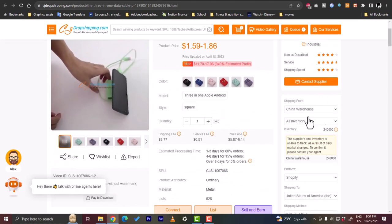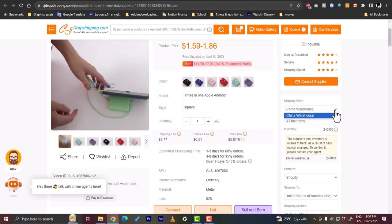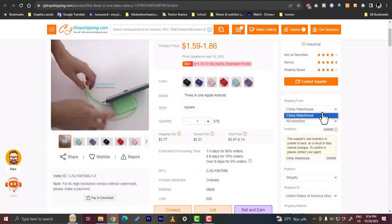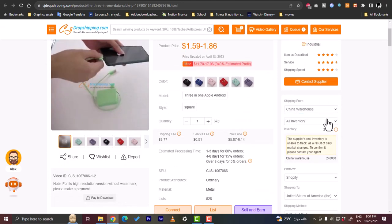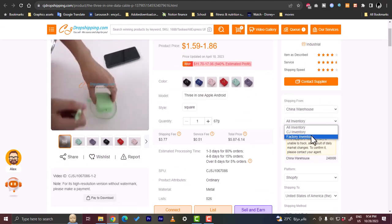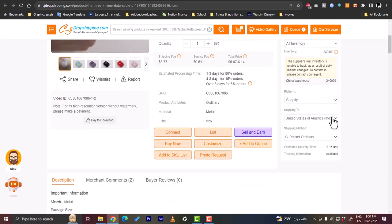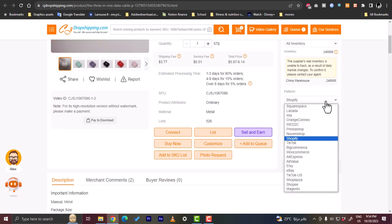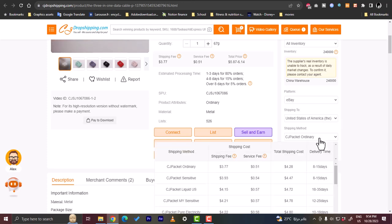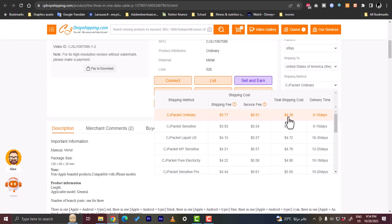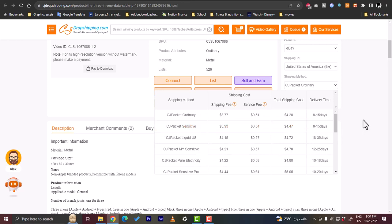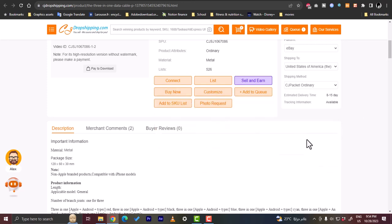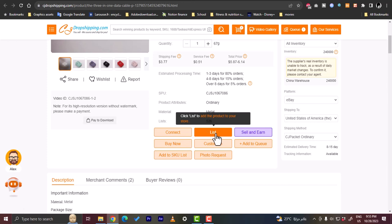Once you are happy with the product and you find it suits your needs and you want to sell it, you can here change the warehouse. It sells from China, all inventory, CJ or factory inventory, it's up to you. The platform is eBay and shipping to United States. With shipping method you have many methods, each with its fees, total shipping cost and delivery time. You can view them and choose the method that works best for you.